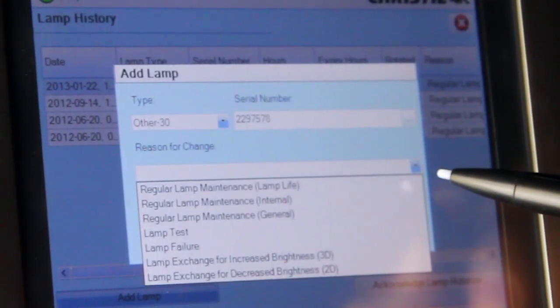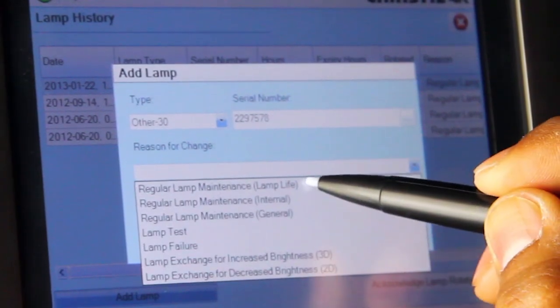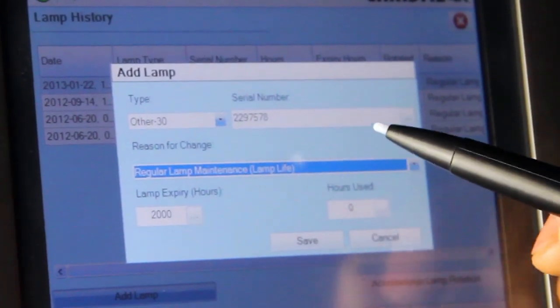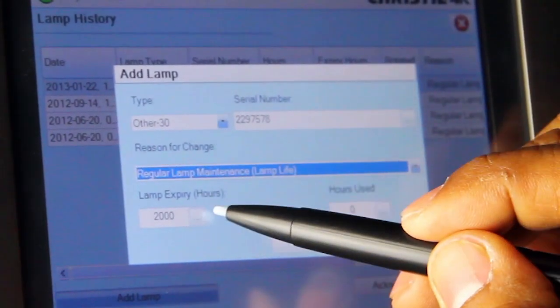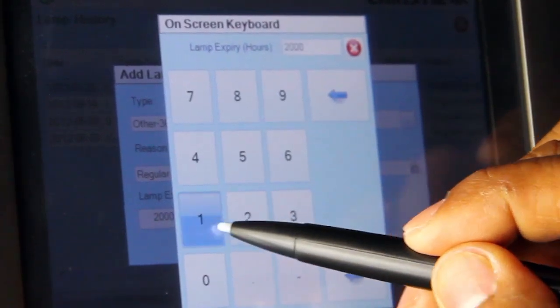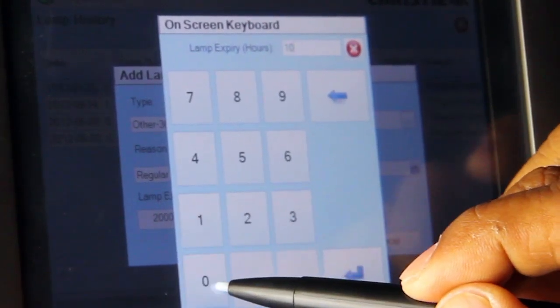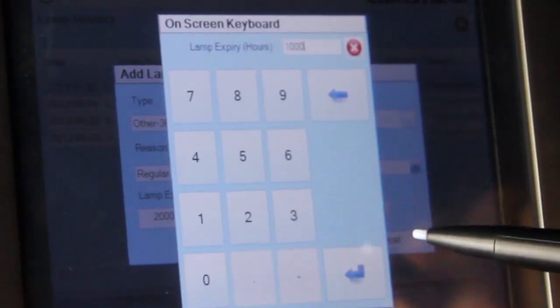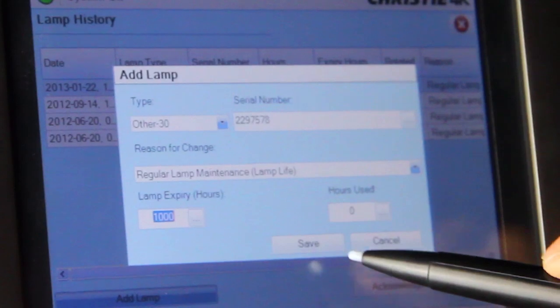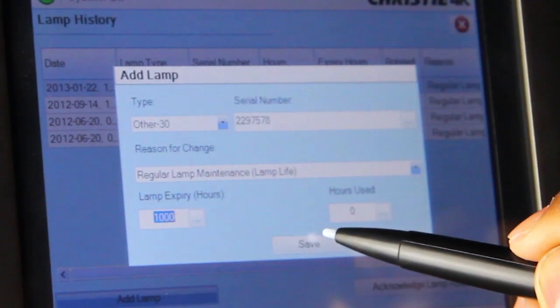In the Reason for Change field, select Regular Lamp Maintenance. Set the lamp expiration hours to the proper amount of hours for the installed lamp model and select Save.